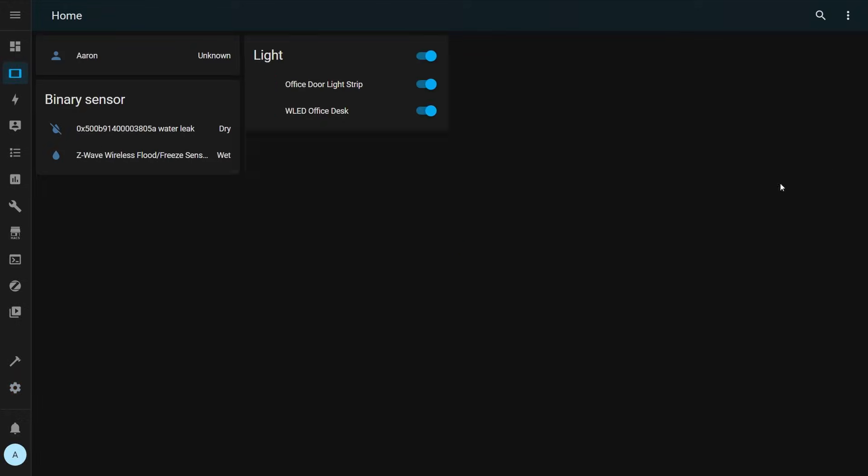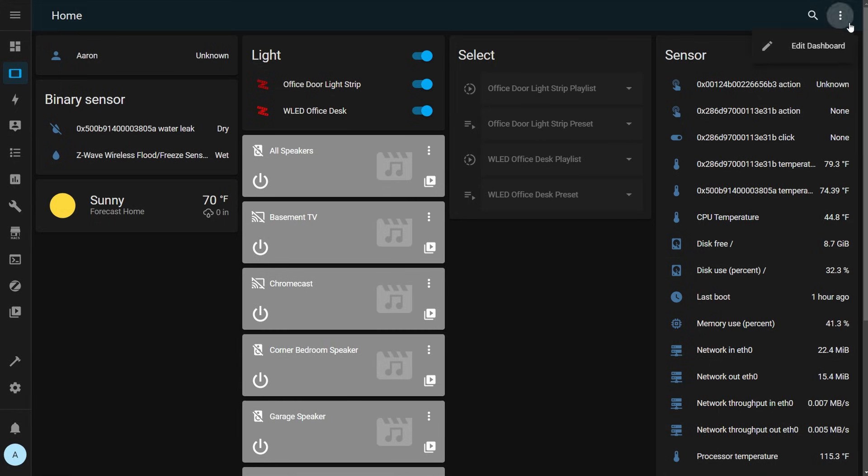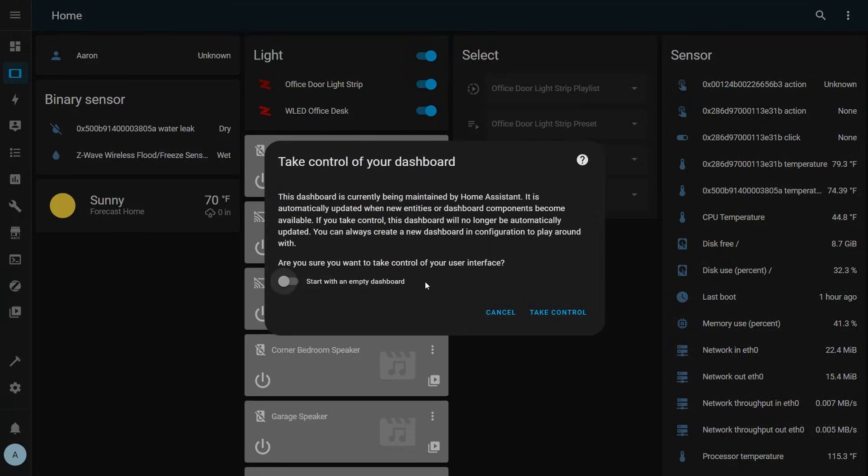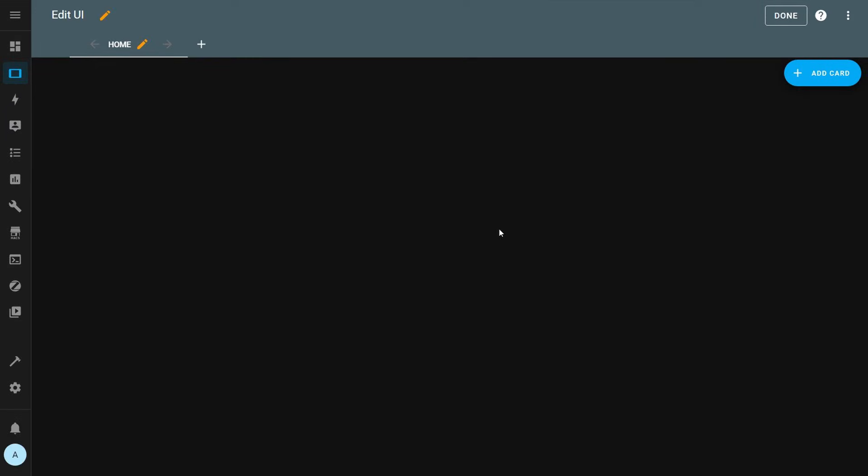When you open the dashboard, you can see that the dashboard has one view and it's full of cards. It's still managed by Home Assistant. You need to take control of this dashboard. In the top right, click the three dot menu and then click edit dashboard. It tells you that the dashboard is being maintained by Home Assistant, but you can take control of it if you like. We're going to start with a fresh dashboard. So select that option and then click take control. Now we have a blank view called Home in our dashboard. From here, you can create more views or add cards to the current view.